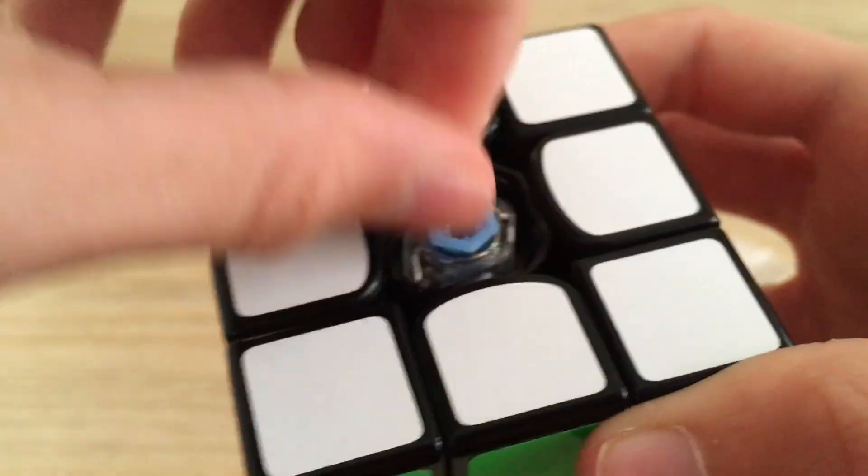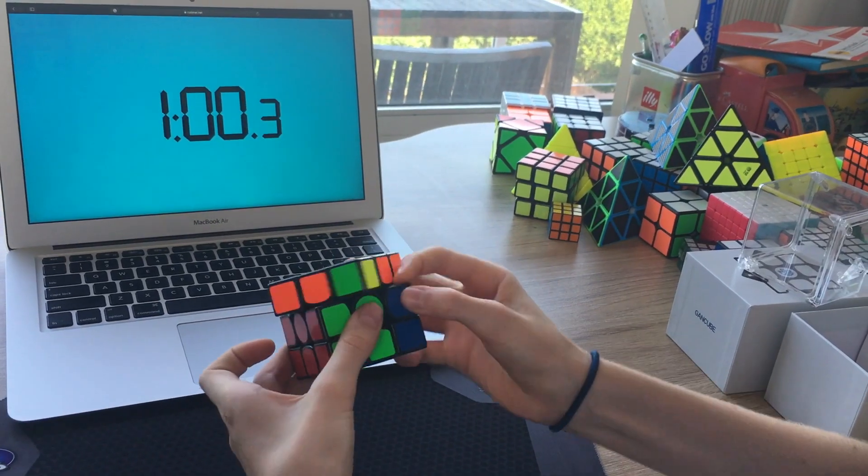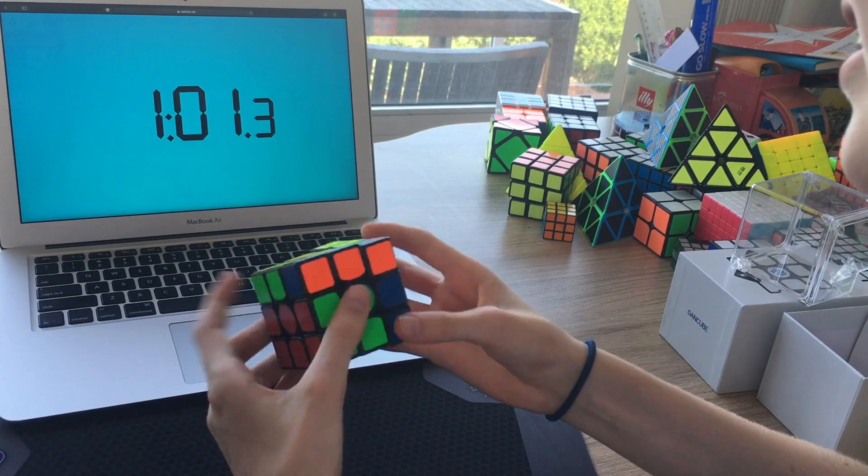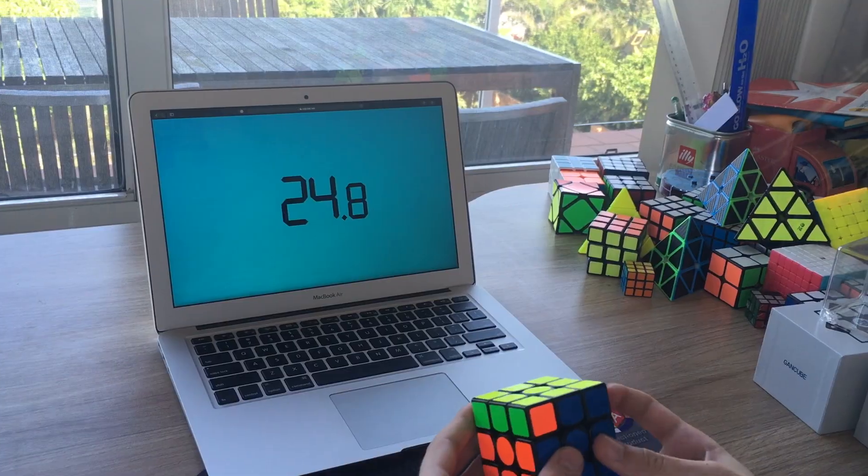Personally, this makes setting up this cube so much easier compared to previous GAN puzzles with the numerous GES nuts.